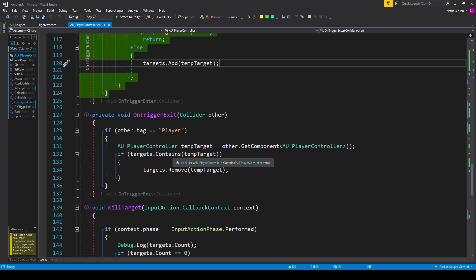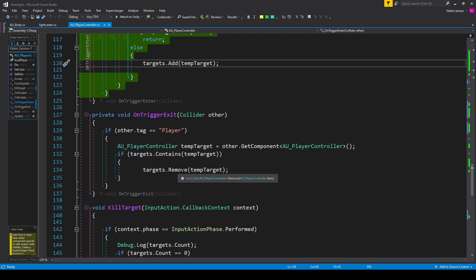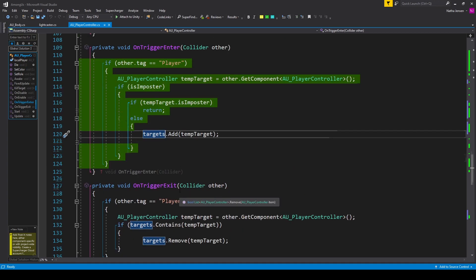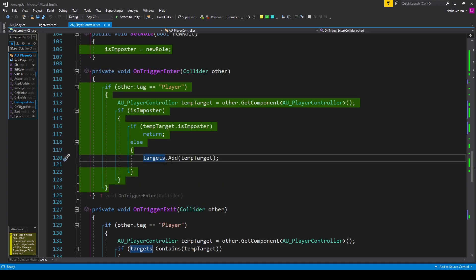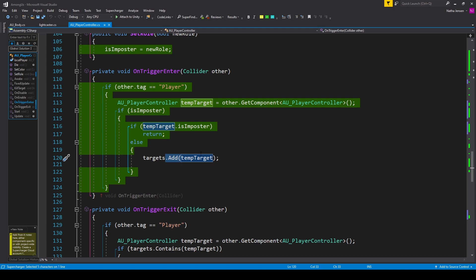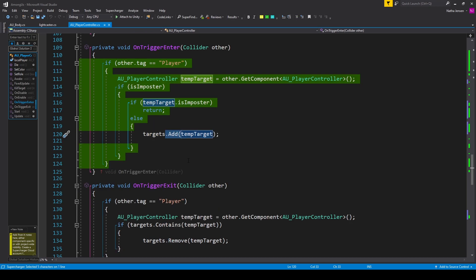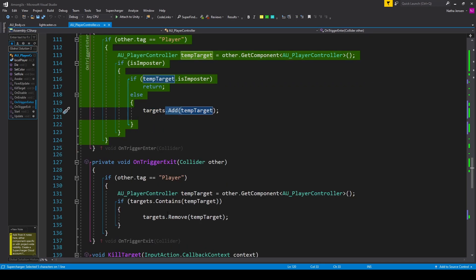So I have targets.Remove passing in tempTarget. When a player enters our trigger zone we add them to our list, and when a player leaves our trigger zone we remove them.